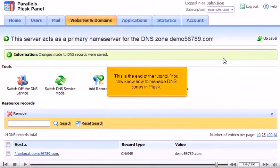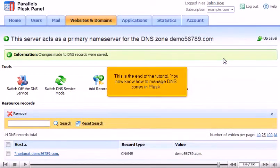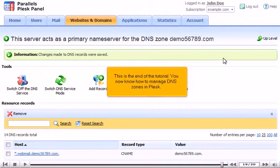This is the end of the tutorial. You now know how to manage DNS zones in Plesk.